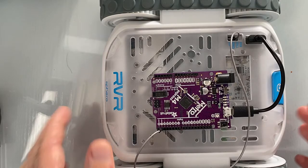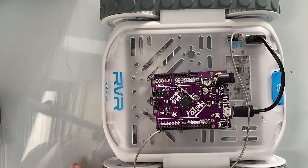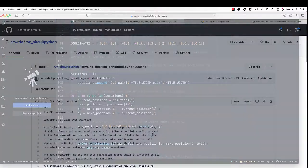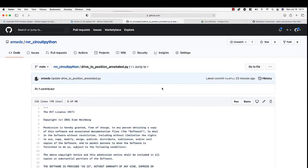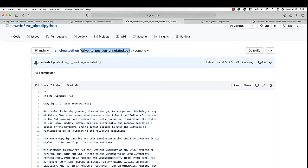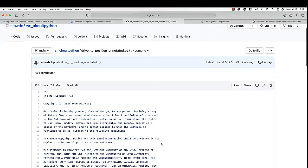Okay, so the wiring is ready to go. Let's look at some of the programming. Now, I have included in the notes below this video a link to this annotated code. This is the code that I wrote to work with the RVR using CircuitPython.